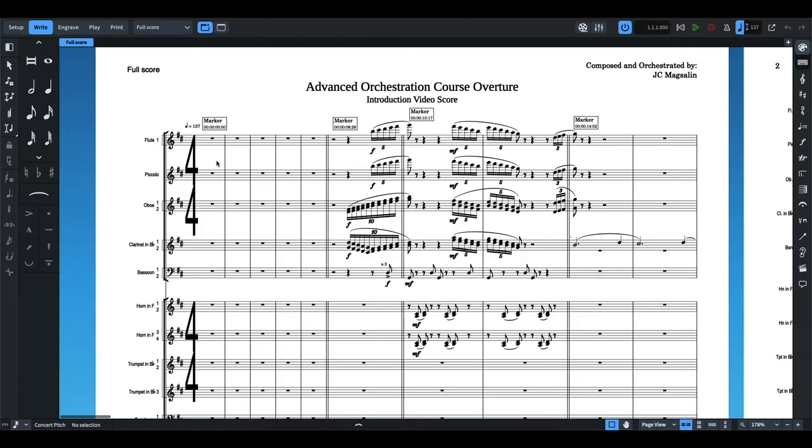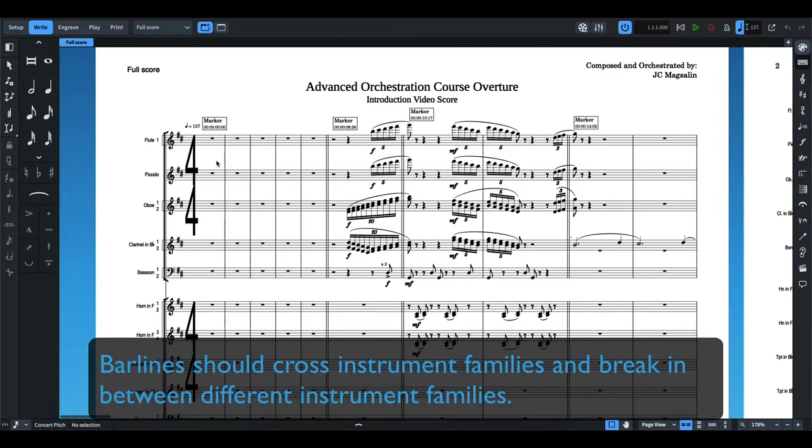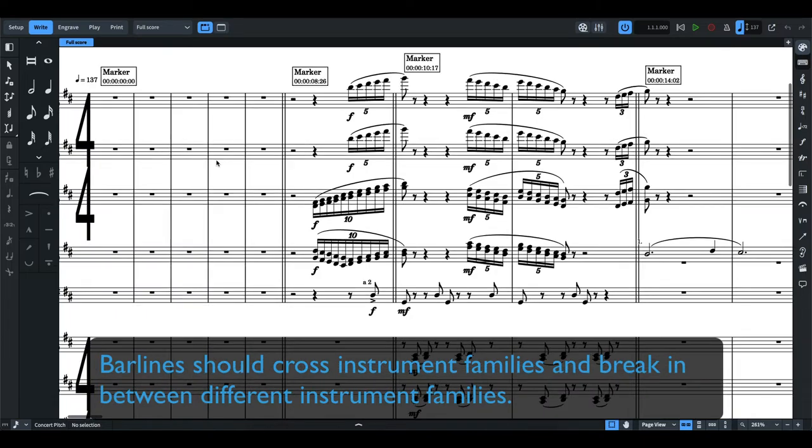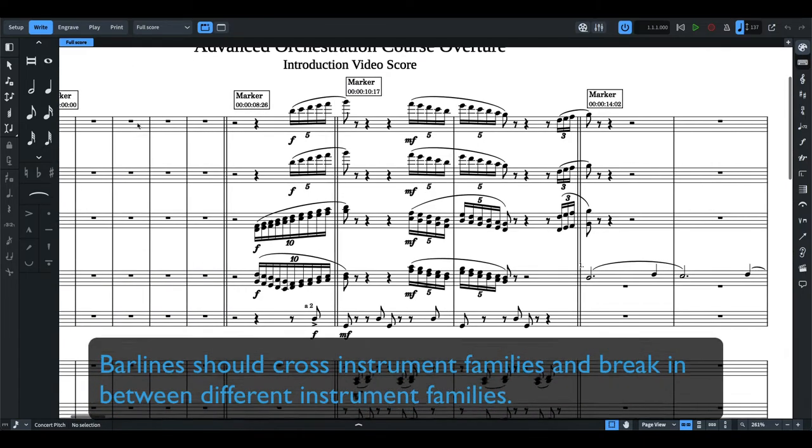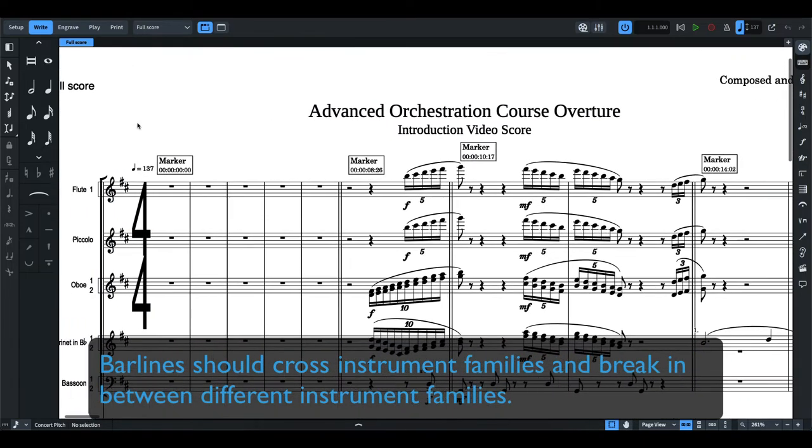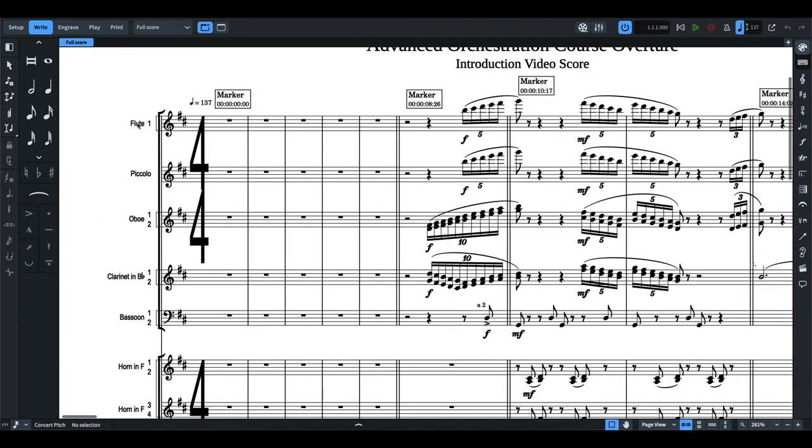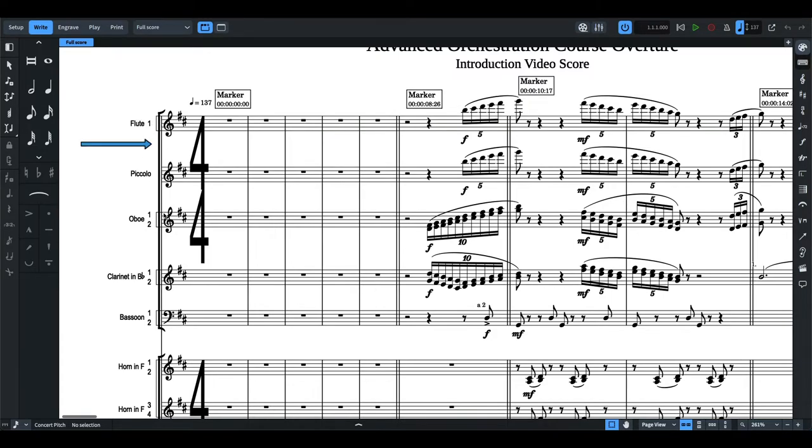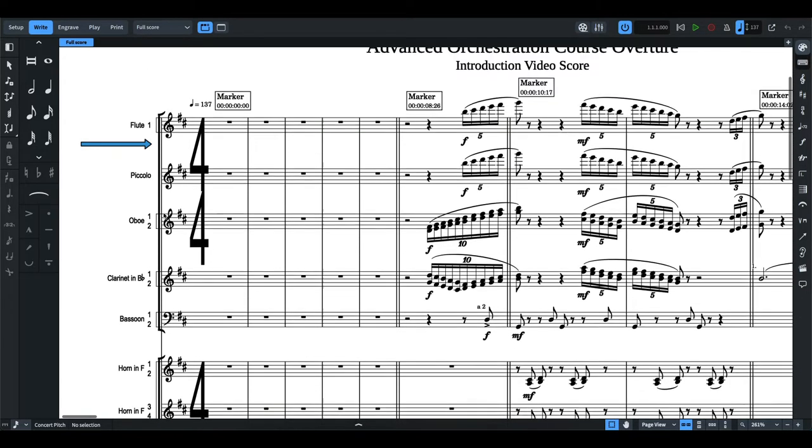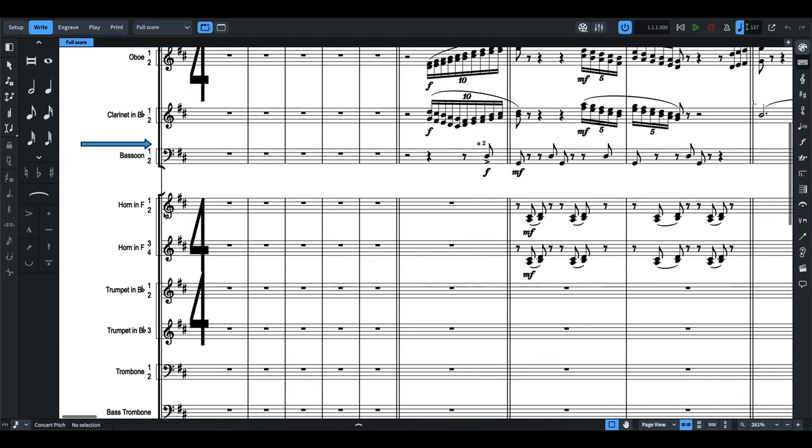In some notation softwares that are doing the score order automatically, the bar lines are already set to cross orchestral families. But in some cases, I still receive homeworks that do not follow the rules regarding bar lines. Just remember that the bar lines should cross instrument families and break in between different instrument families. For example, you have the woodwind families at the very top. Now if you notice,